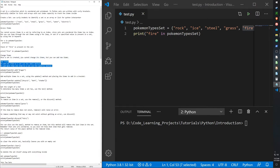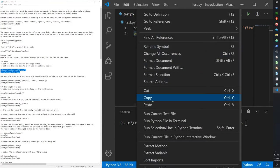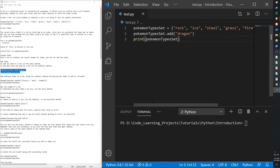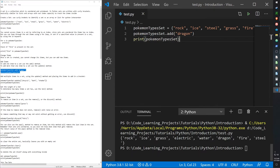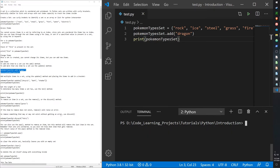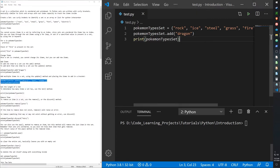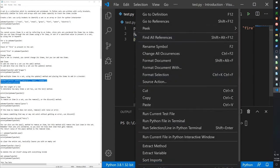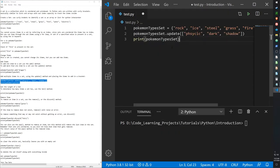To add one item, use the add function. To add more than one item, use the update function. Using add on our set and then printing it, we can see the new item — for example, 'dragon' — has been added.